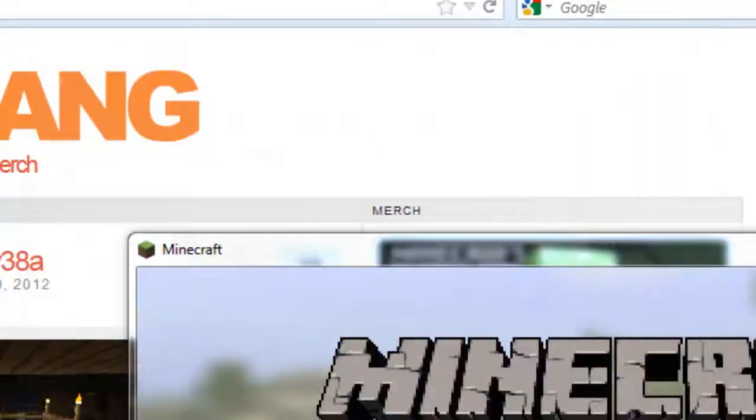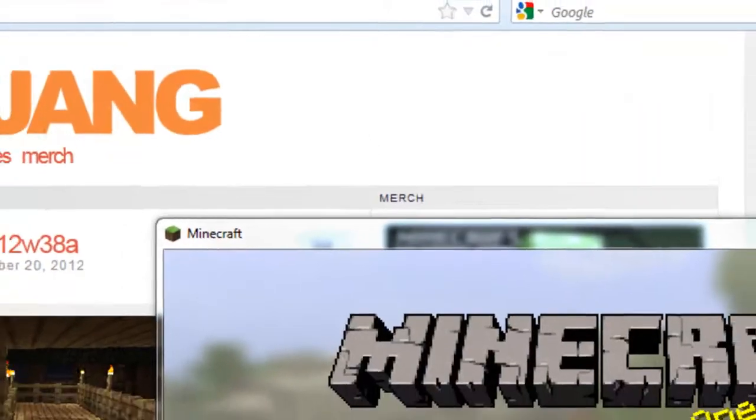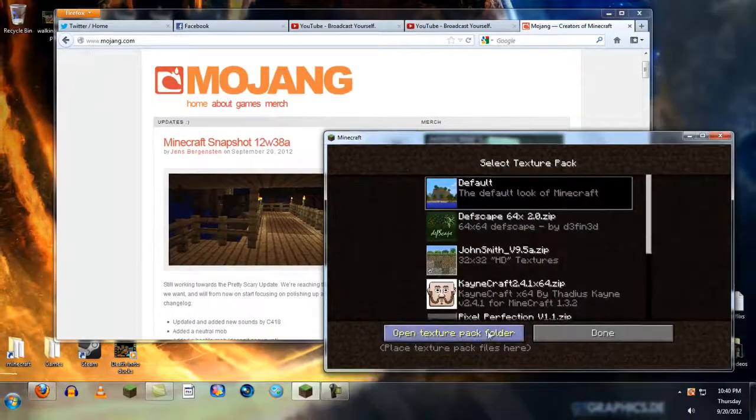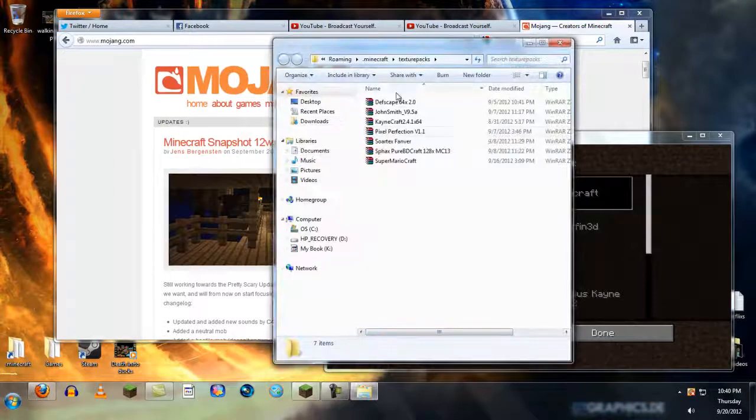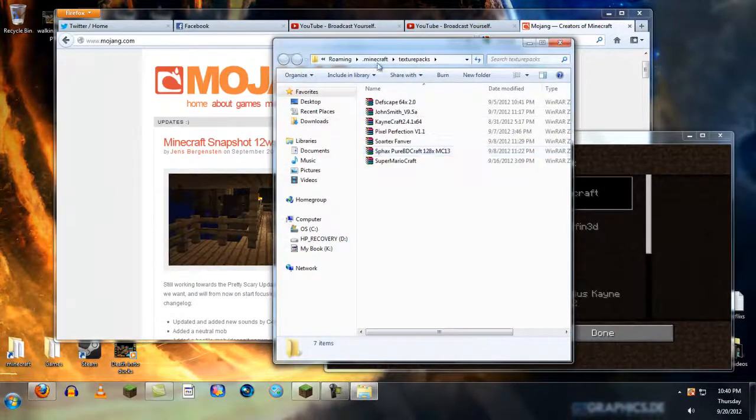An easy way of doing it is just go to Texture Packs and go to Open Texture Pack Folder. When this comes up at the top, you can just click the .Minecraft.